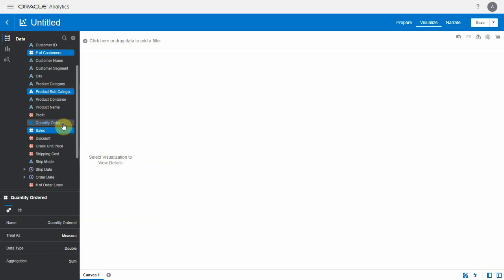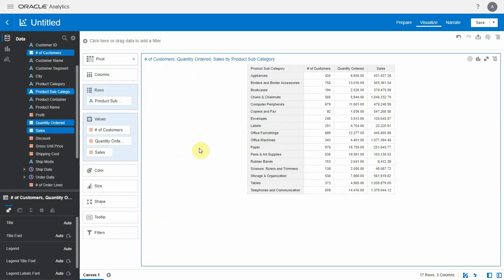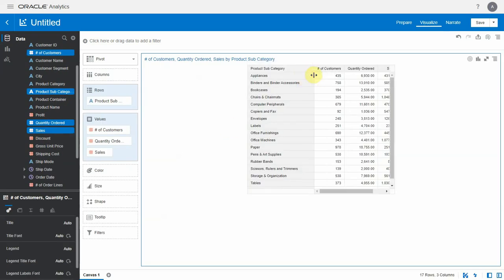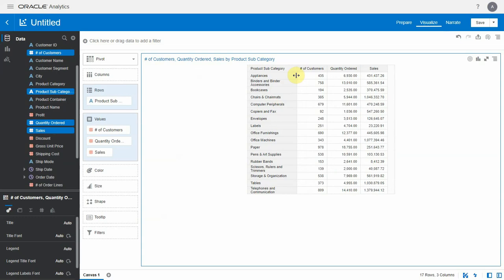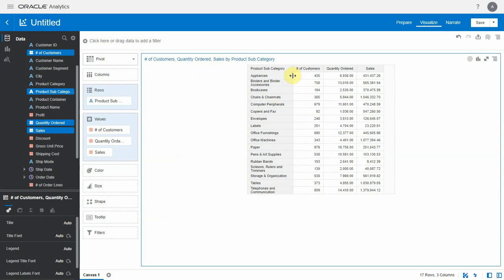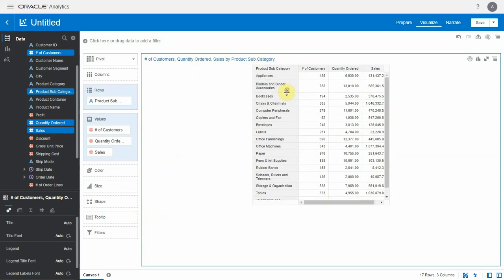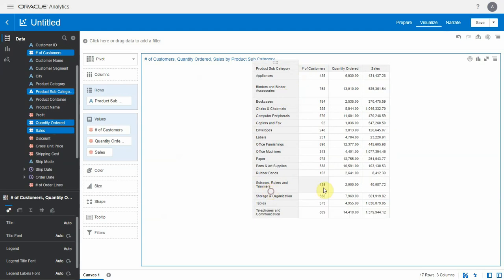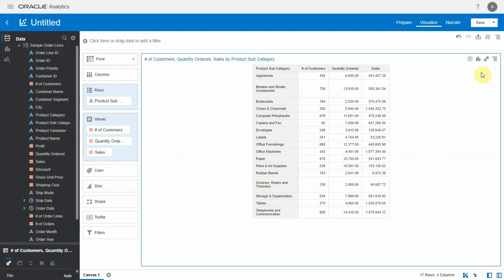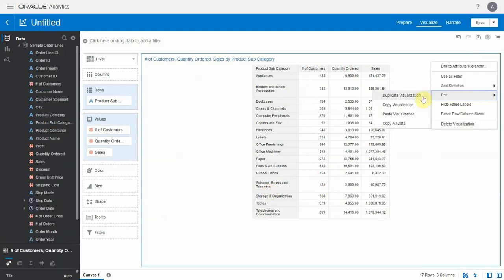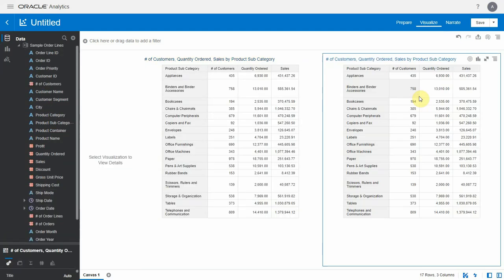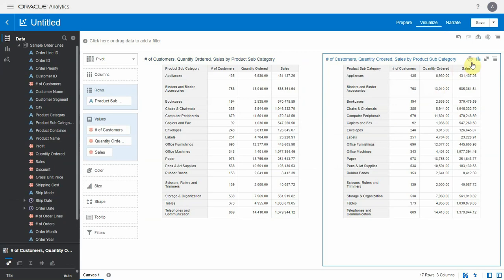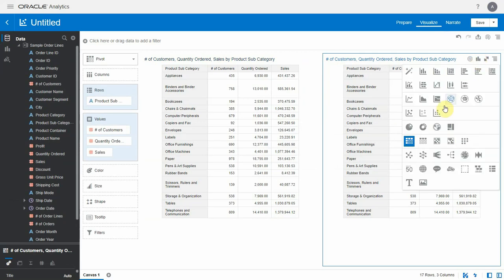We now have the option of resizing the rows and columns of the pivot table by clicking and dragging along the border. The same is possible in a table as well.